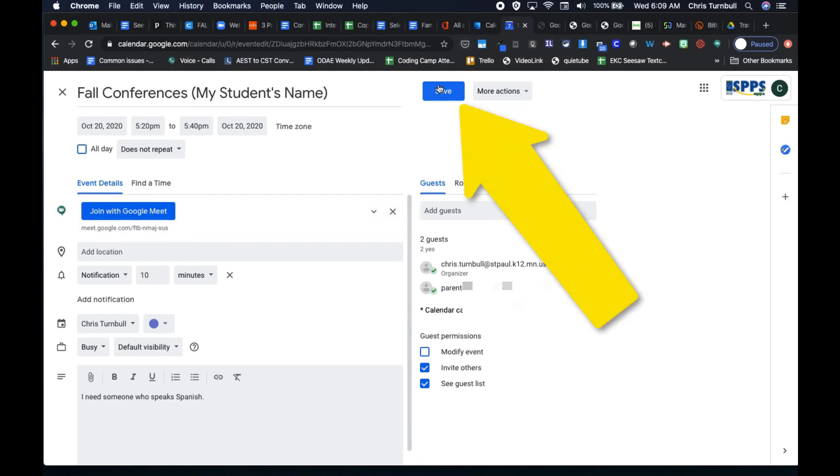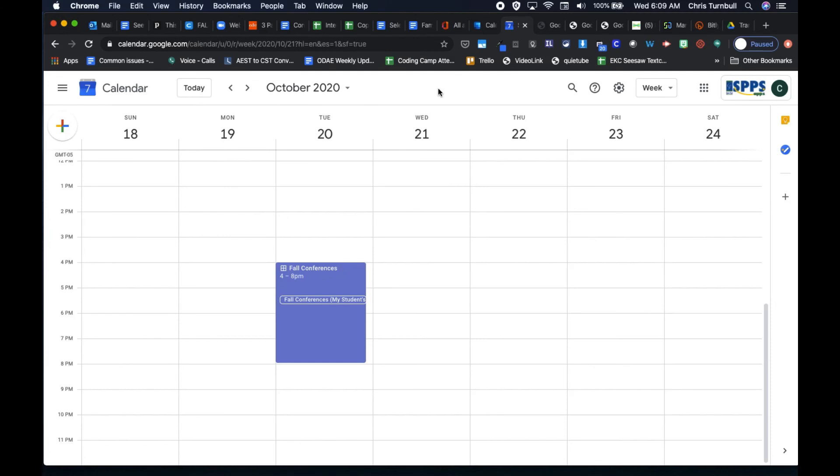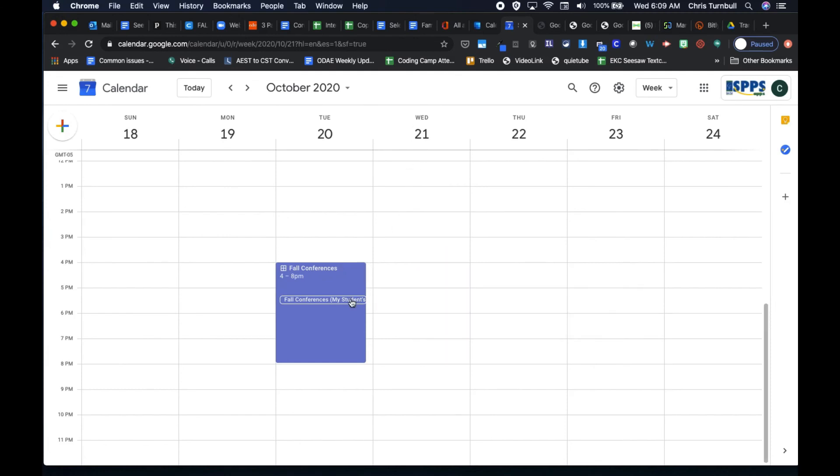Once you're finished, you can go ahead and tap on the Save button and that meeting will be right there on your calendar waiting for you for your conference date.